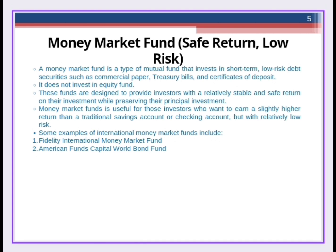Money market fund does not invest in equity, and that is the reason its return is very secure. It is suitable for those investors who want a secure return and don't want to invest in bank deposits. Here are some examples of international money market funds operating in the market: Fidelity International Money Market Fund, American Fund, Capital World, and Bowen Fund.